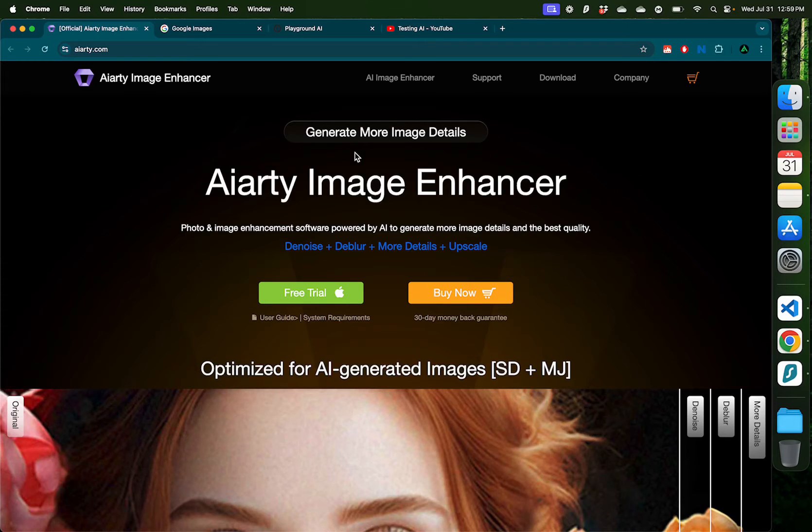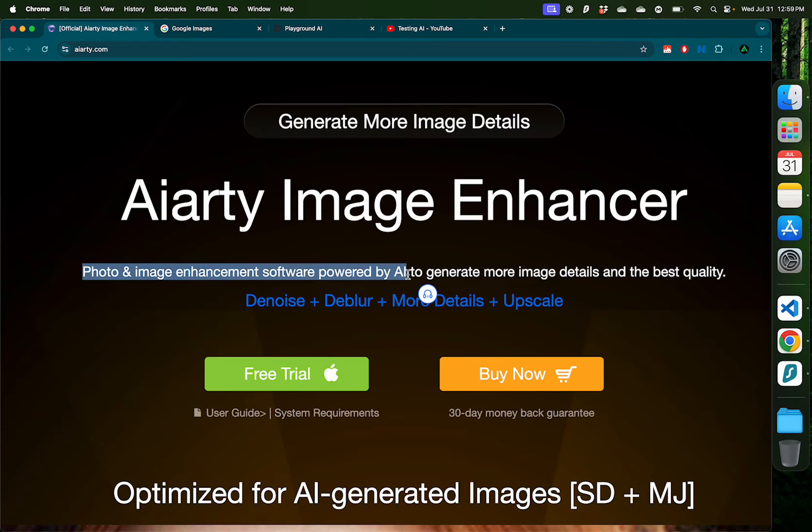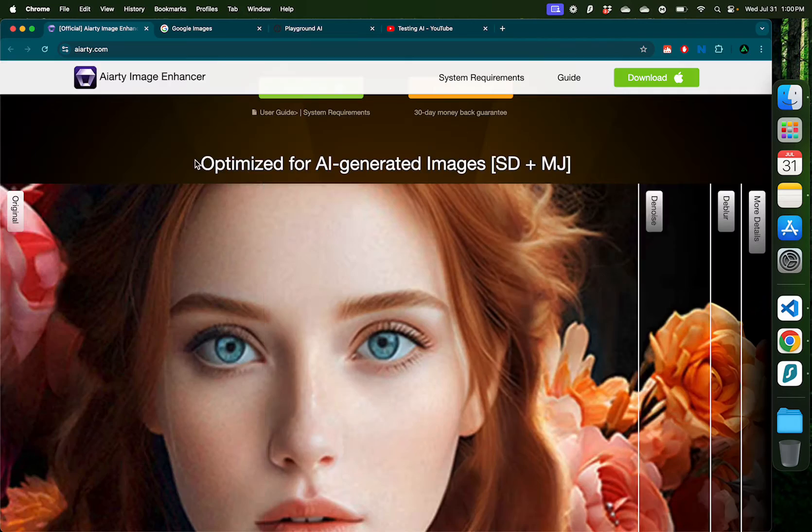Hello everybody, in this video I want to introduce you to the AIRT Image Enhancer. This is a desktop app which performs photo and image enhancement powered by AI.